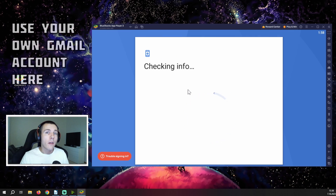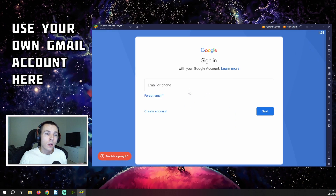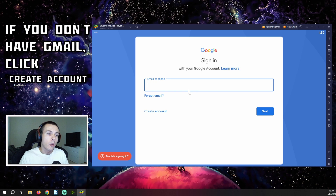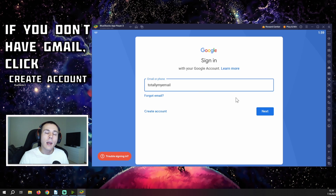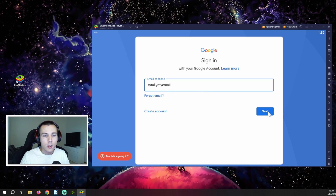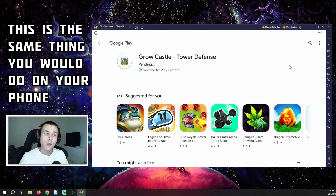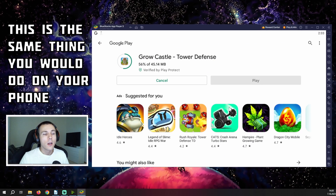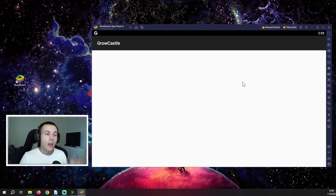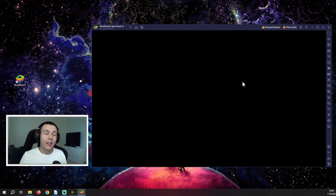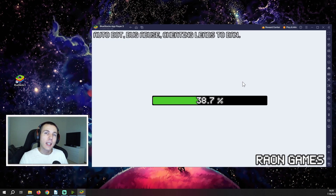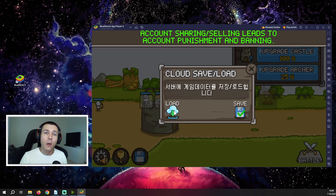Once we try to download it, it will ask us to sign in with our Google Play account. Use the same account you have been playing Crowcastle on your mobile phone or tablet with. If you are not playing Crowcastle yet, you can use any email you want to save your game progress on. Log in and then continue with the installation — install the game, wait for the process to complete, then run the program and load your account.